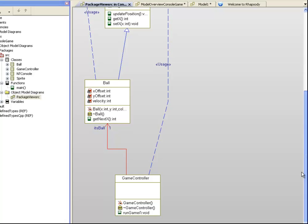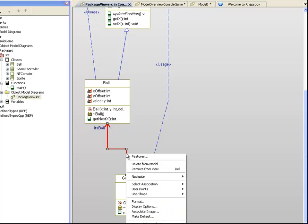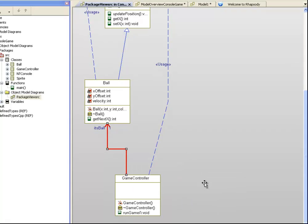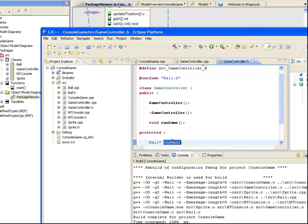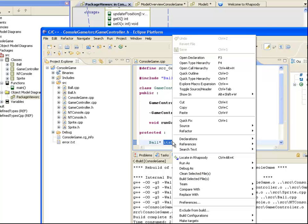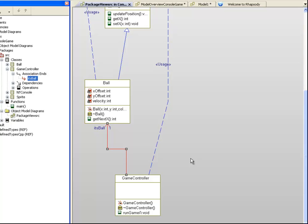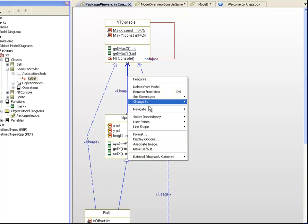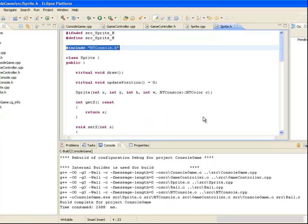Notice here that the GameController has a unidirectional association to the Ball class. If we choose Locate in Eclipse, we can see that this represents a pointer to a ball called itsBall. If we scroll up, we can also see that the Sprite class has a usage dependency to NT Console, and that this represents a hash include in the code.